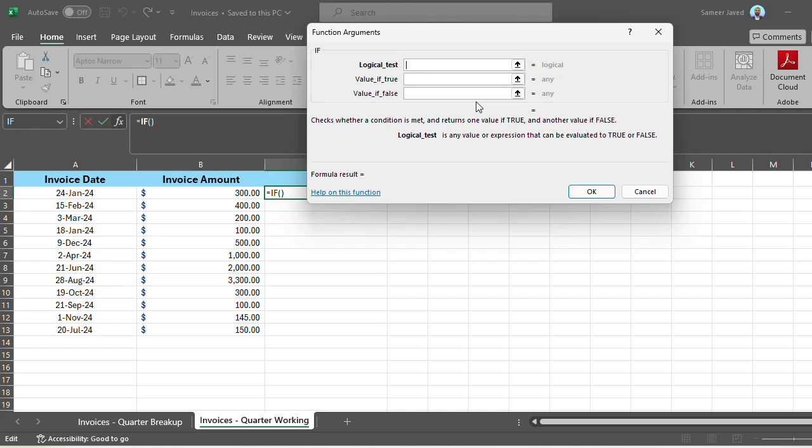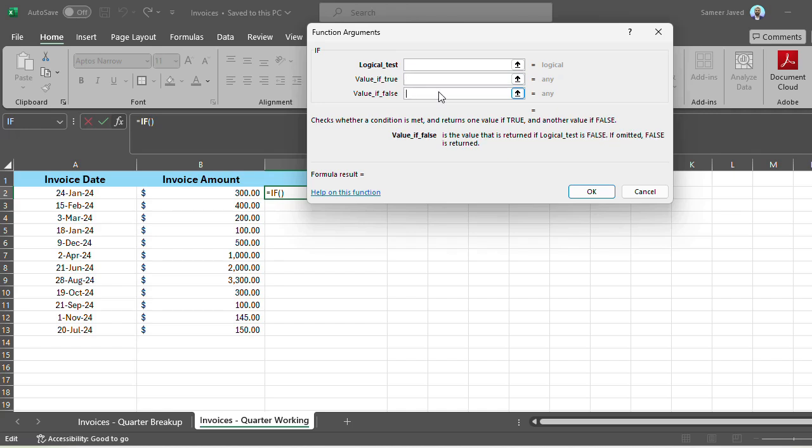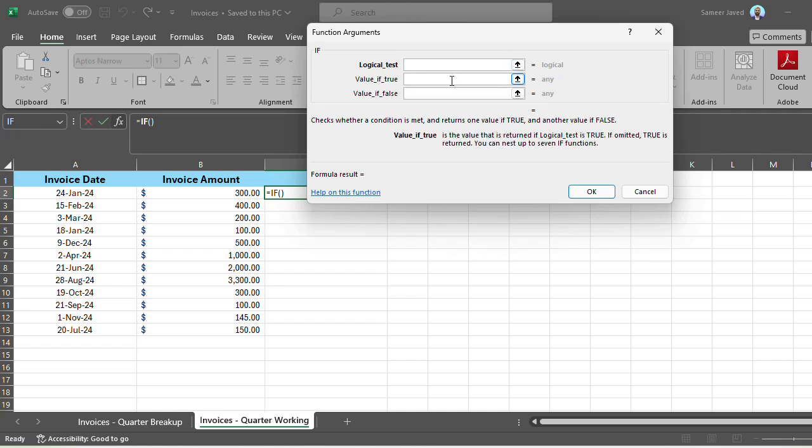First is the logical test. This is where we'll be putting our logical condition, the thing that we need to test or check. Second one is the value if true. So what if the logical test turns out to be true? Which value should I show? You can select a value from any column or cell or you can specify a static value. In our case, we'll be utilizing static information. The third argument is the value to show if the logical test is false. It will run a logical test and then decide which thing to show based on the information we have given it.